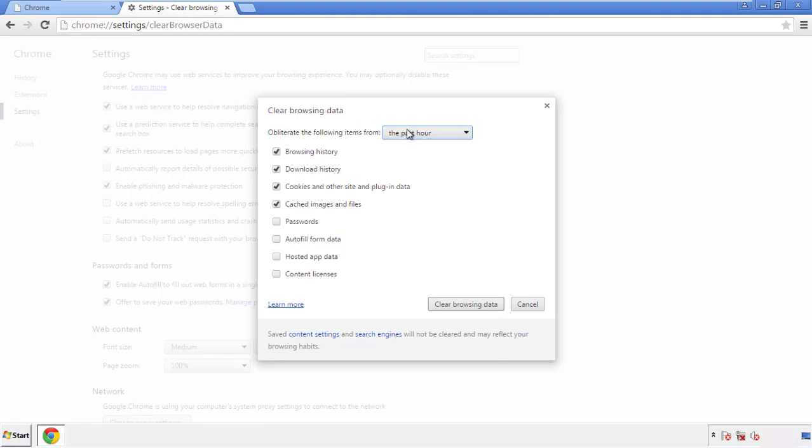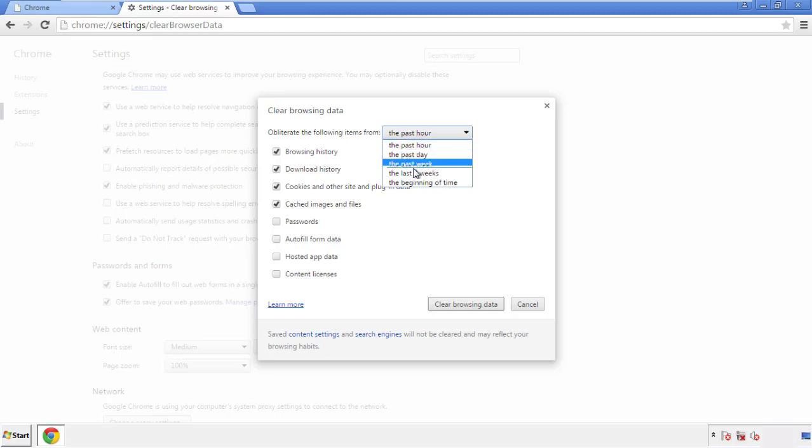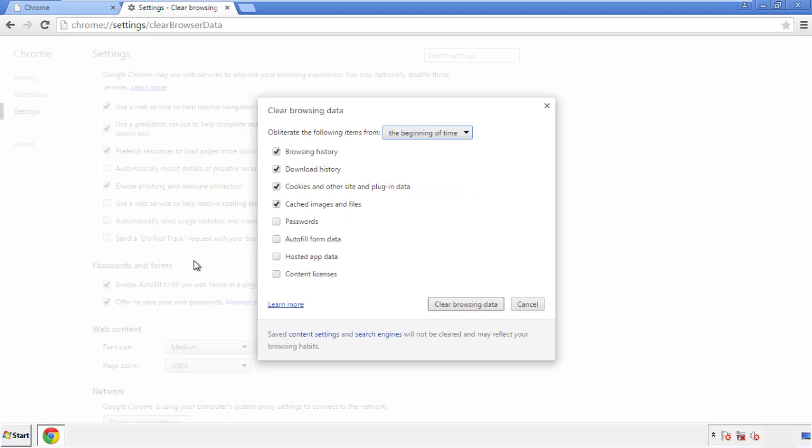If you don't want to delete all your history and you know approximately when you caught the adware, feel free to delete to a specific period of time. Simply check all the boxes except passwords, and then clear browser data.